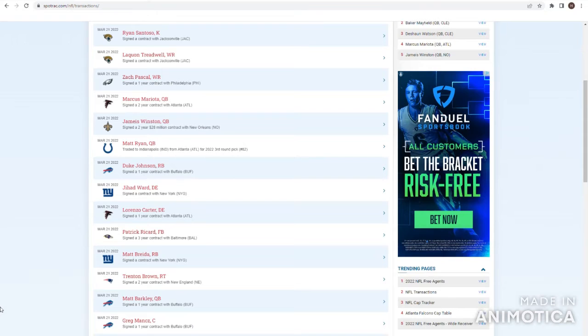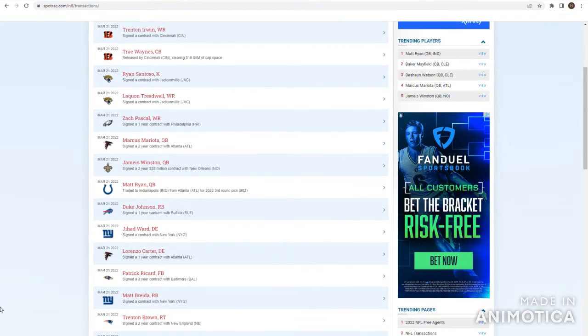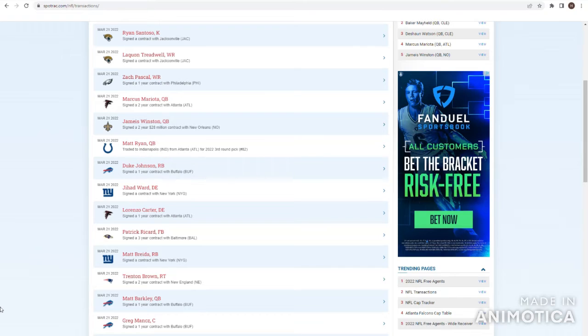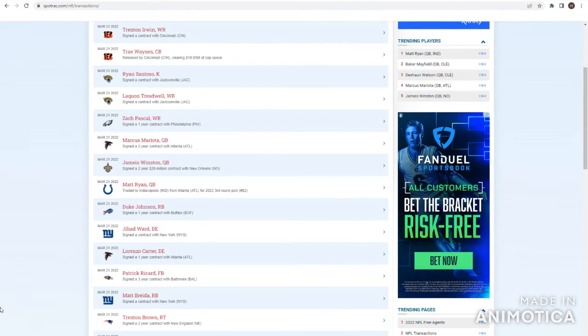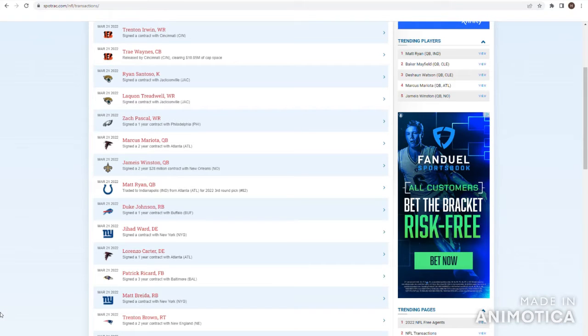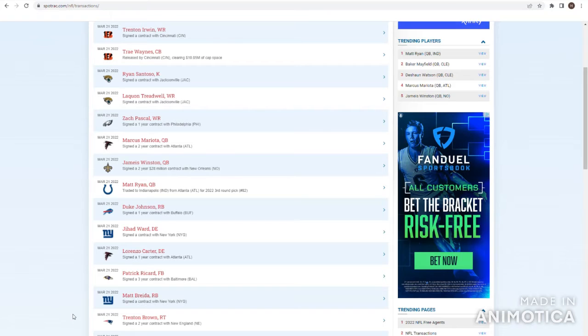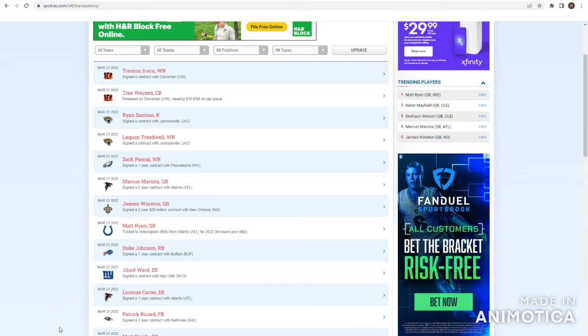Greg Mann's, one-year deal with Buffalo. Good backup center. Maybe he'll start. Matt Barkley, one-year deal with Buffalo. Is their third string, maybe? I don't even know. Trent Brown, two-year contract back with New England for another year. I guess they're going to get their offensive line in. Matt Breida, he's going to New York to be their backup. Maybe even start. I don't know. How Saquon's playing, I really just don't know.